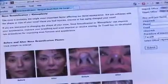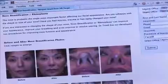Each section is very similar — it has some text at the top, before and after photos, and a video section underneath.